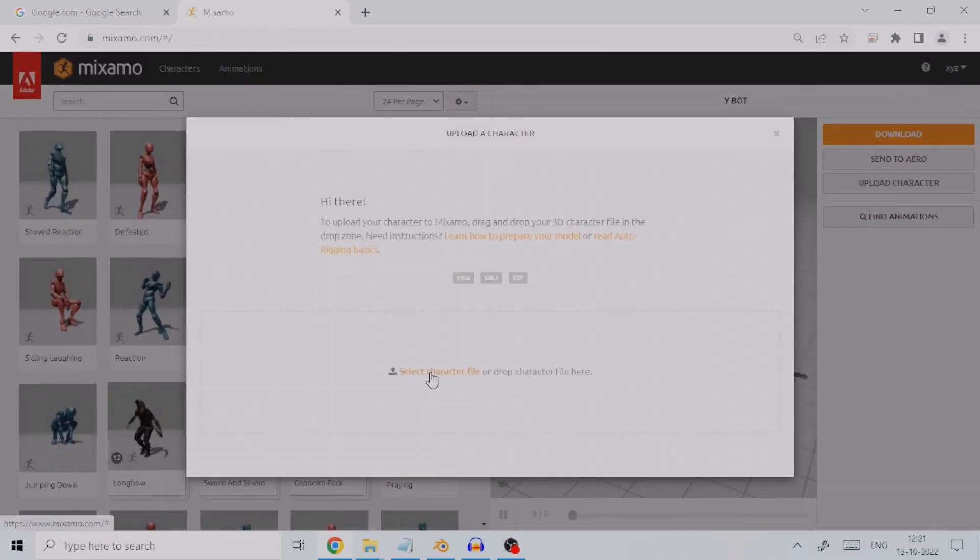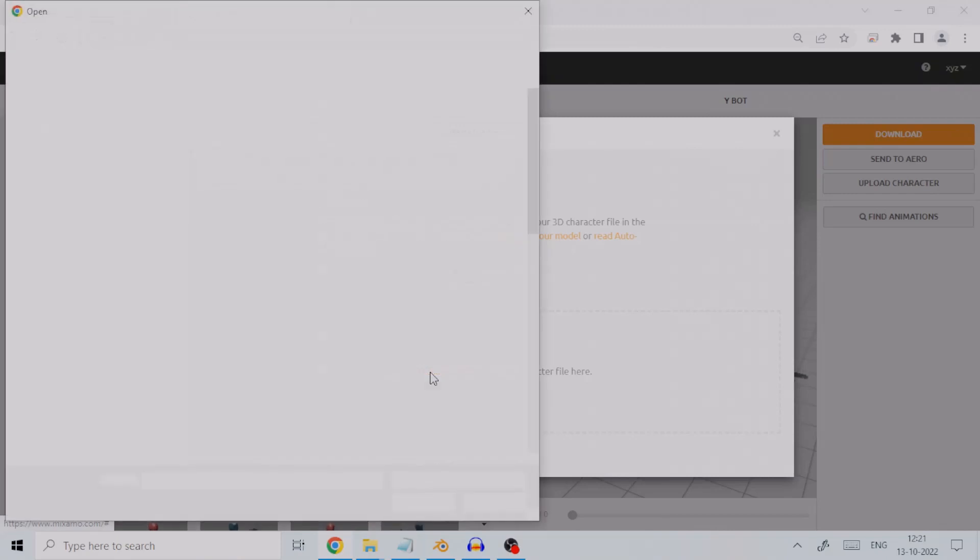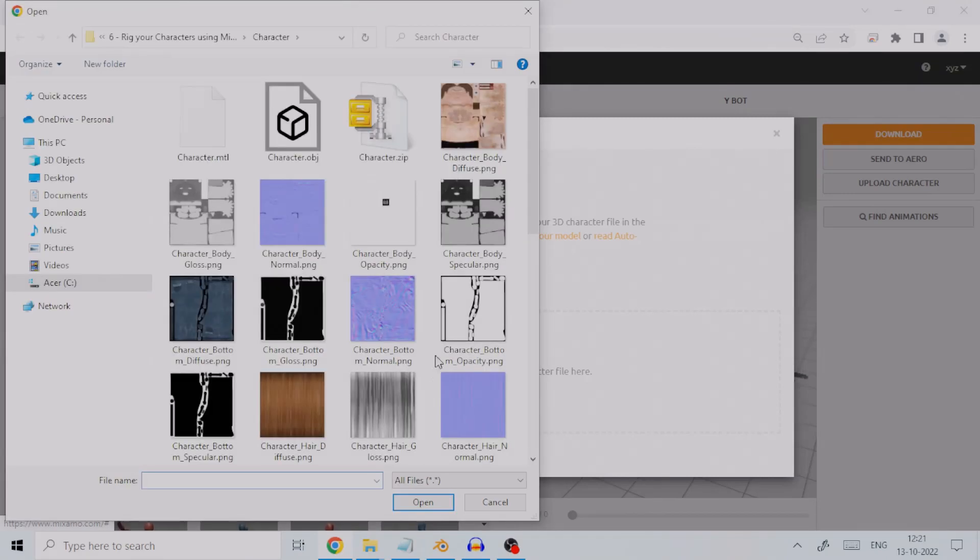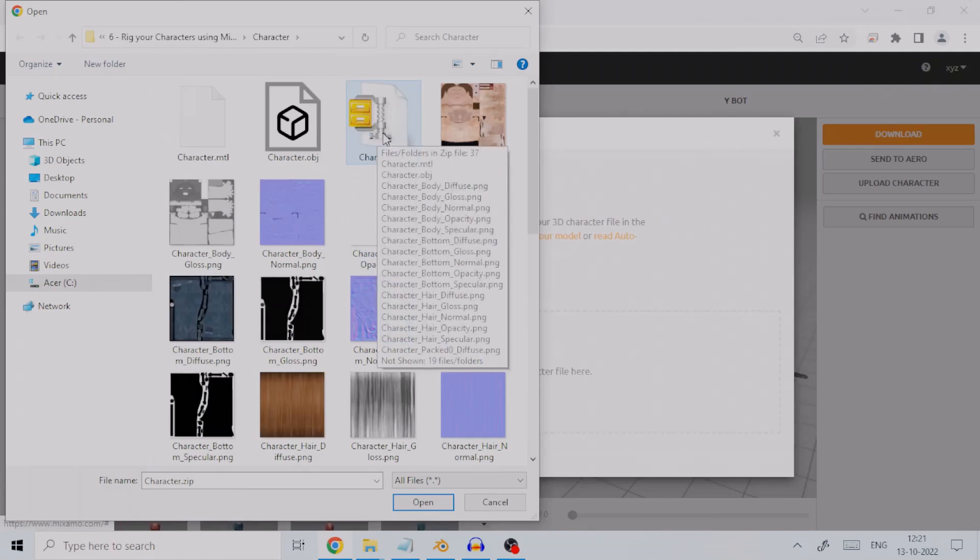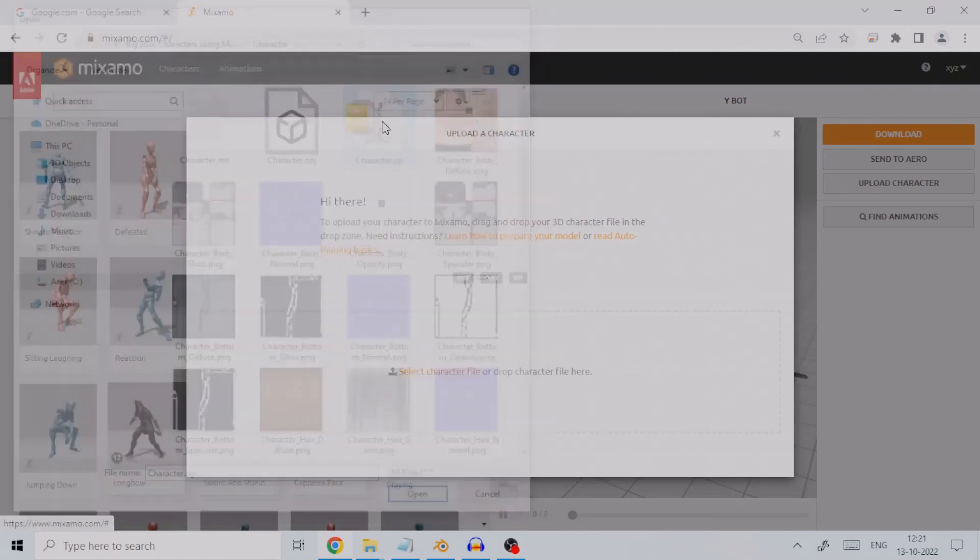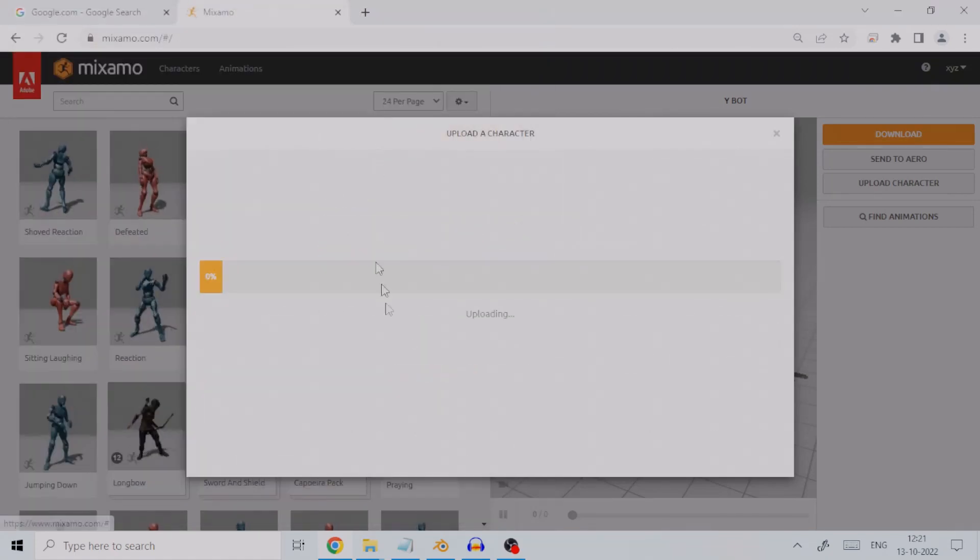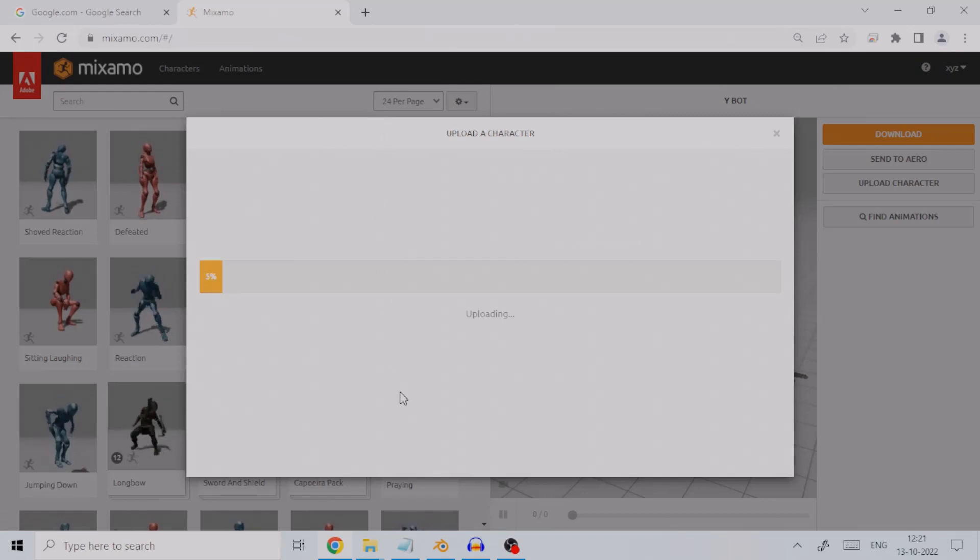Provide the path to an FBX or OBJ file containing the human mesh. If you want all textures applied to your character, create a zip file containing all the textures and mesh. A zip file can also be uploaded to Mixamo.